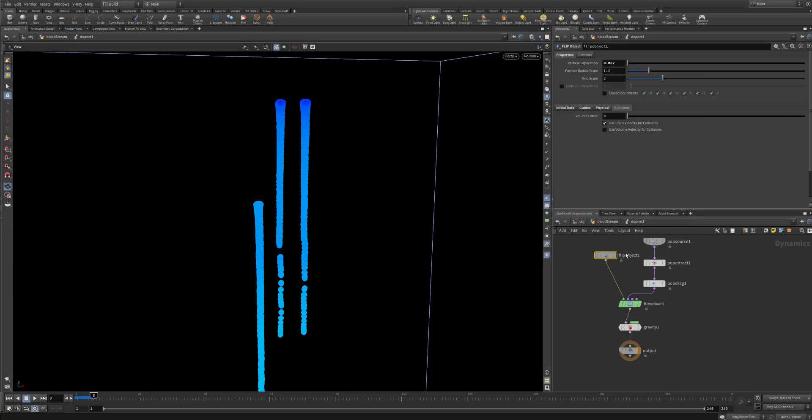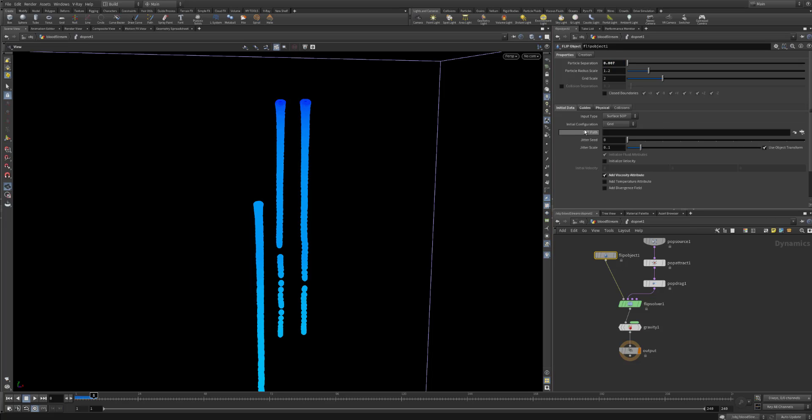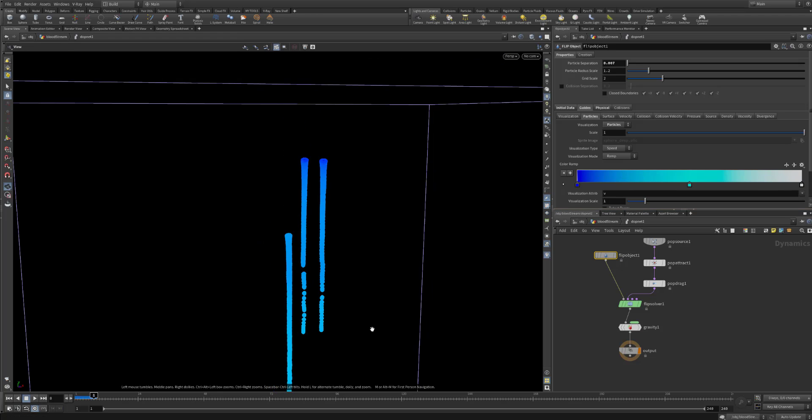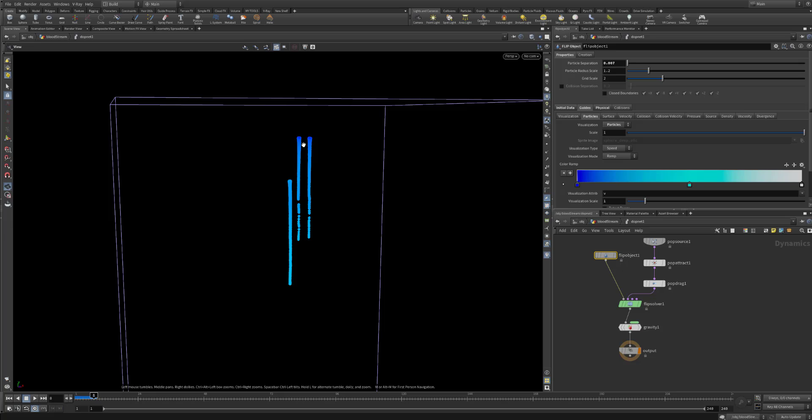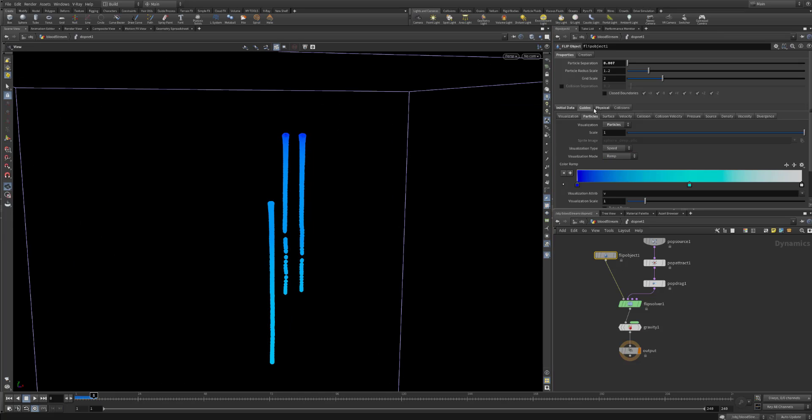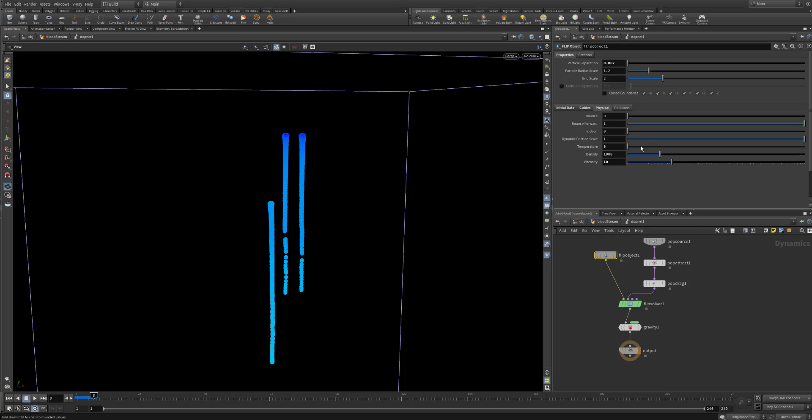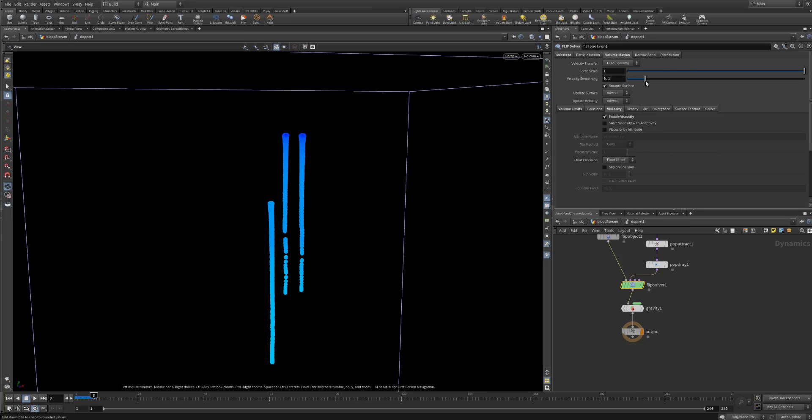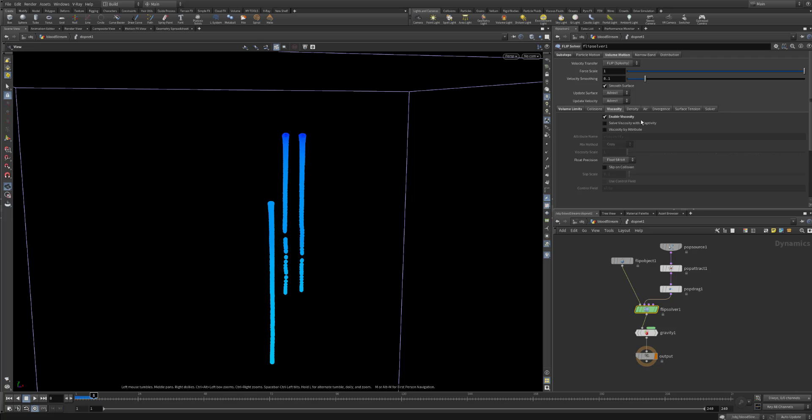And into the flip fluid, actually I am playing around with the particle separation. That's actually the resolution that you are going to end up having for this fluid. Into the initial data, just you need to enable the viscosity. Because we all know that the blood has viscosity values. And in the guides you can choose whatever you prefer. I prefer the particles just to see their age and their color and just to see how they are forming. In the physical, you can put the viscosity value now to whatever suits best for you. For me the 10 was enough. And I also used into the flip solver, if you go to the volume motion, there is a tab for viscosity. You can enable it here. So that it can take into consideration the viscosity attribute.